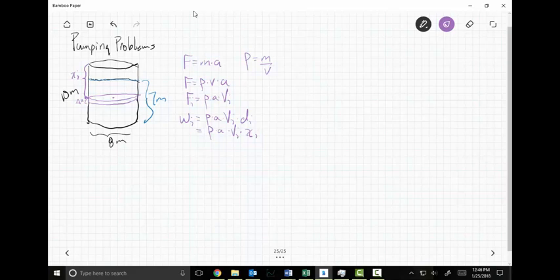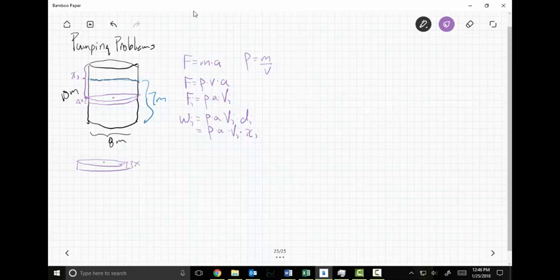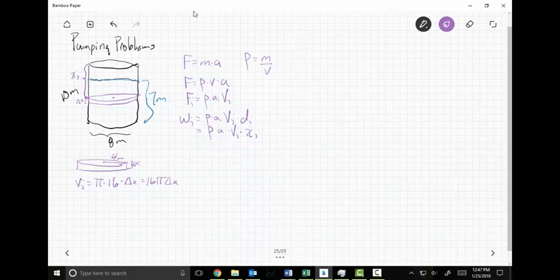Let's unpack this. Density of water doesn't change. Acceleration of gravity doesn't change. The i-th slice is a little tiny cylinder — delta x thick, with radius 4 meters. Volume of a cylinder is pi r squared times height, so V sub i = pi times 16 times delta x, or 16 pi delta x.